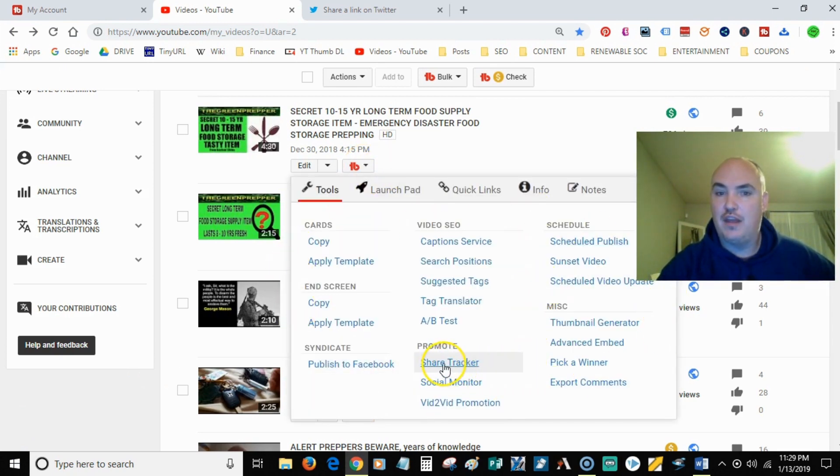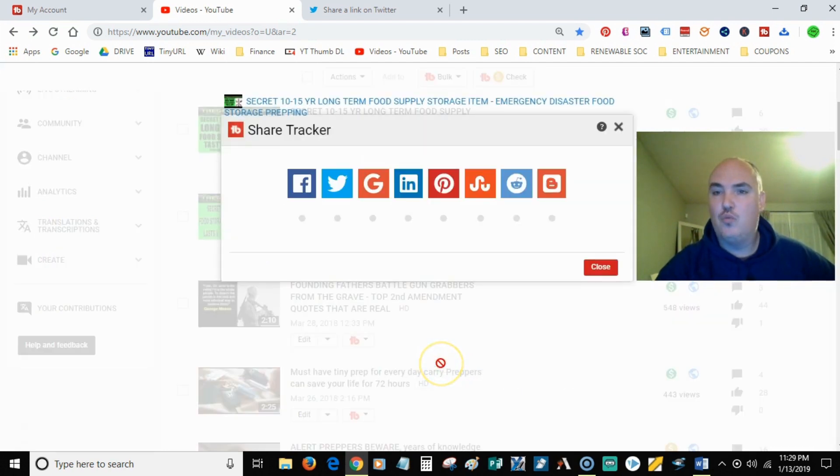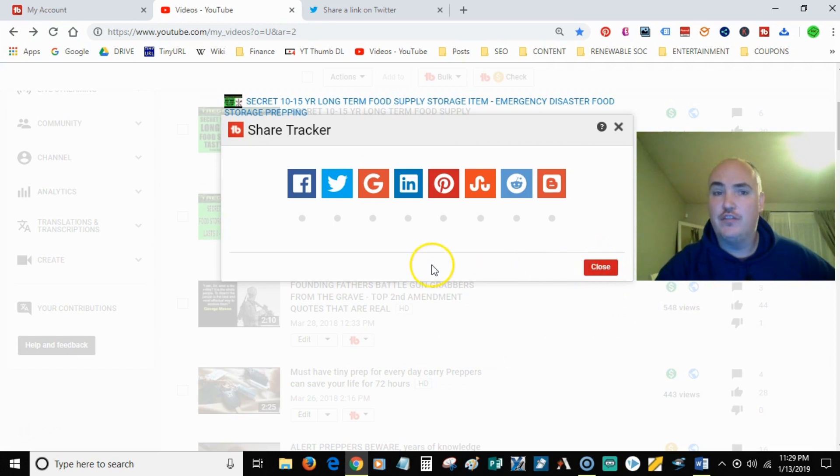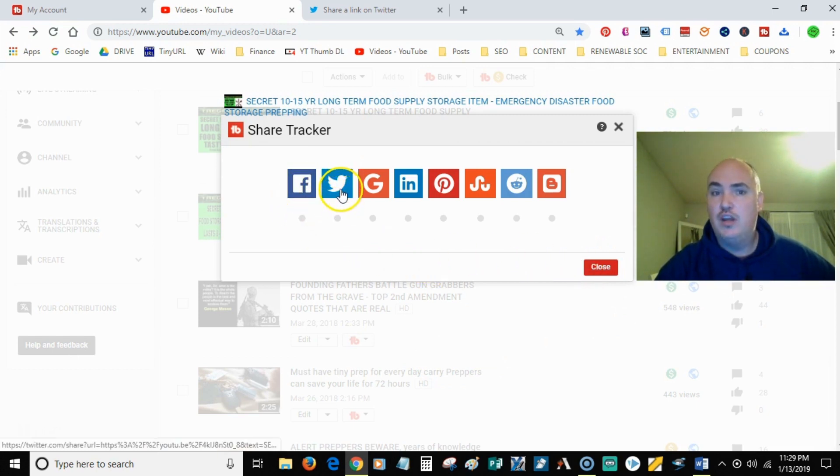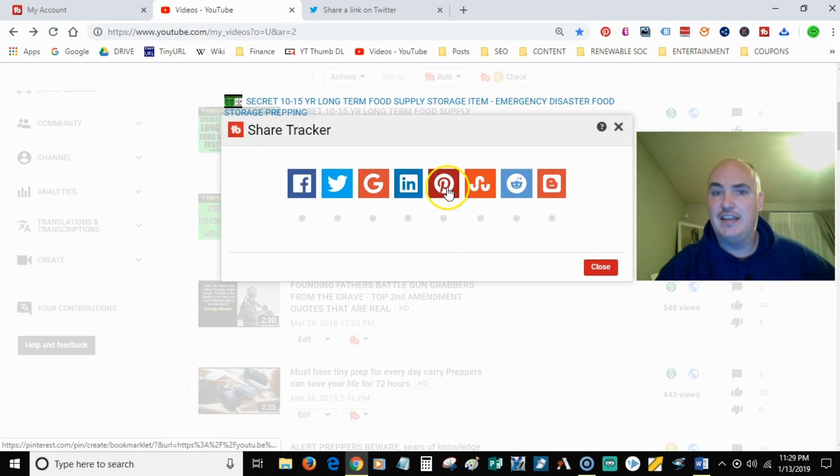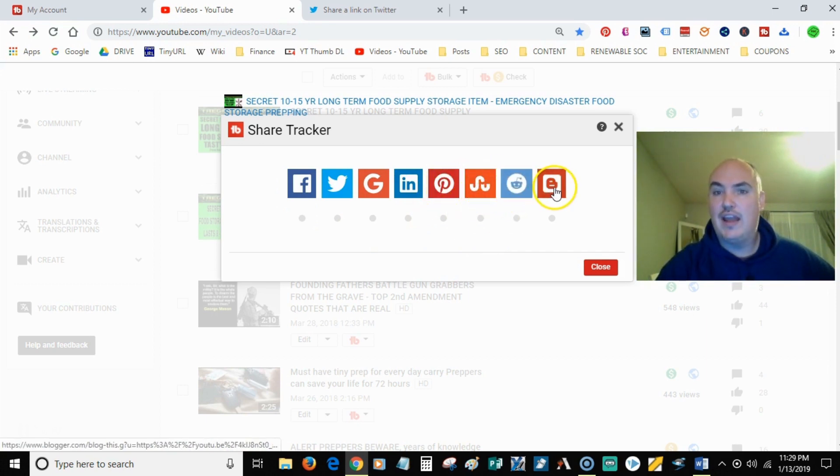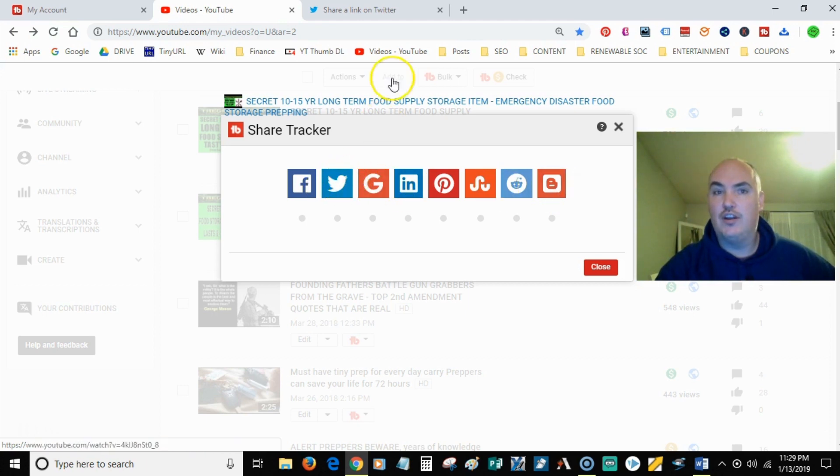Well, right here is your friend, share tracker. So once you upload a video, you can go back and syndicate all your videos if you want, but you can do Facebook, you can do Twitter, Google+, LinkedIn, Pinterest, I don't know what this guy is, share everything or whatever, Reddit and Blogger. So you can go ahead and click on it.